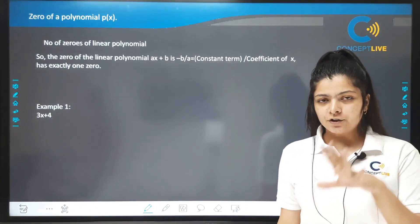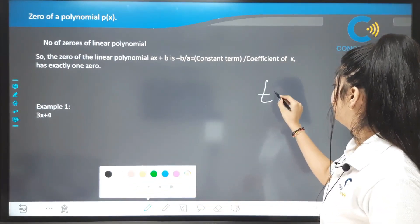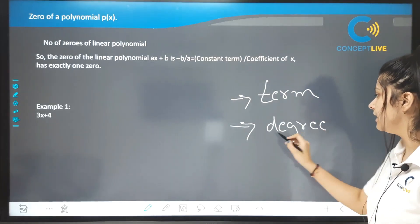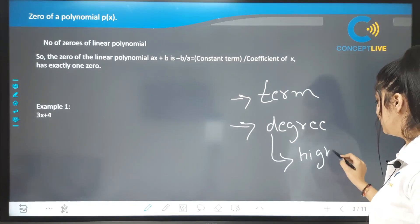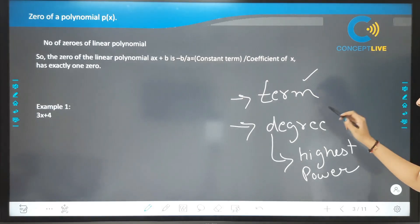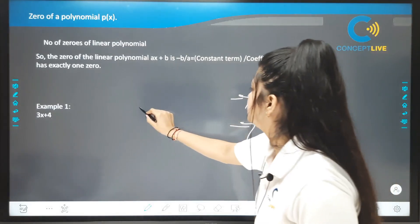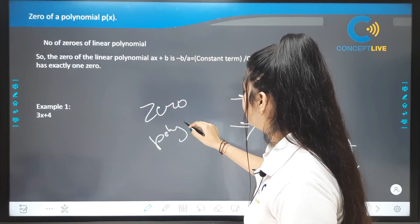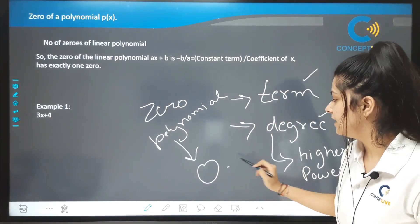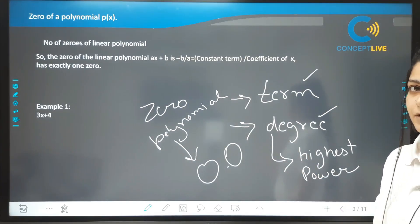पहले हमने पढ़ा — polynomial क्या होता है, terms के basis पे कैसे categorize किया जाता है, और degree के basis पे। Degree क्या होता है? Highest power। Zero polynomial क्या होता है? Simply zero। जिसमें variable का power — you can say degree — not defined होता है, क्योंकि zero के साथ कुछ भी multiply करो, it will always be zero।